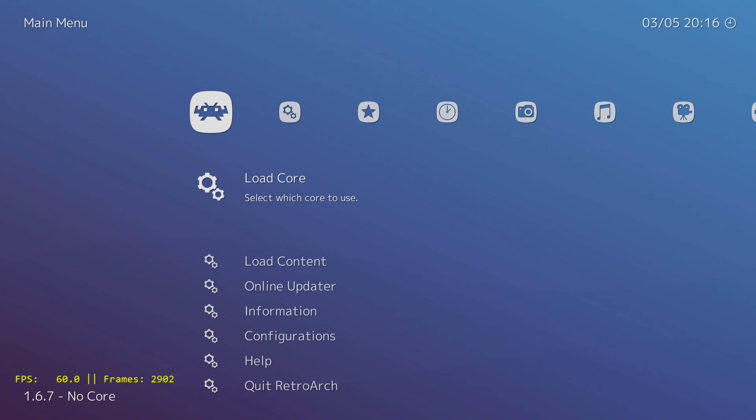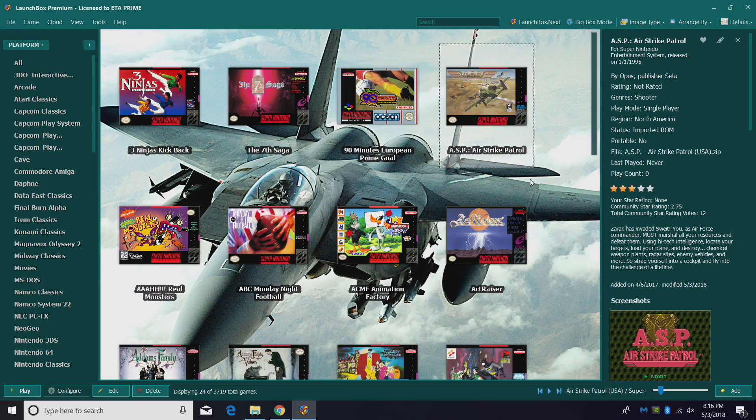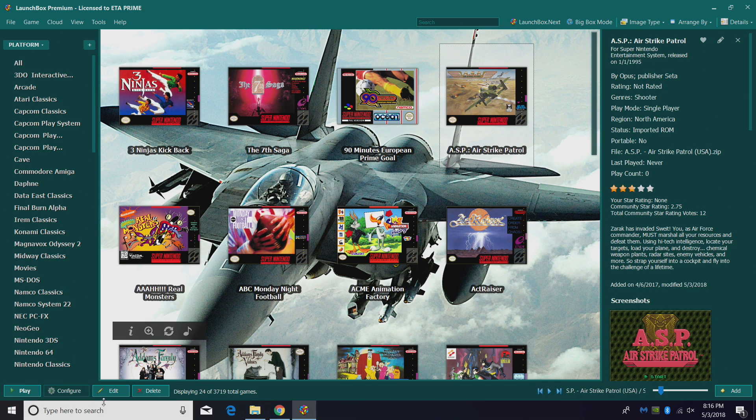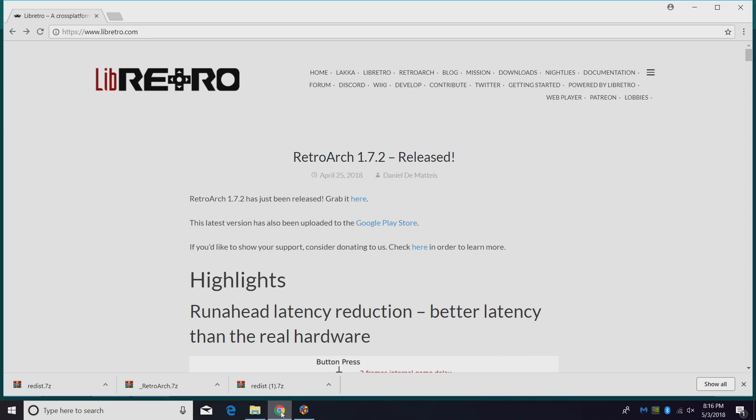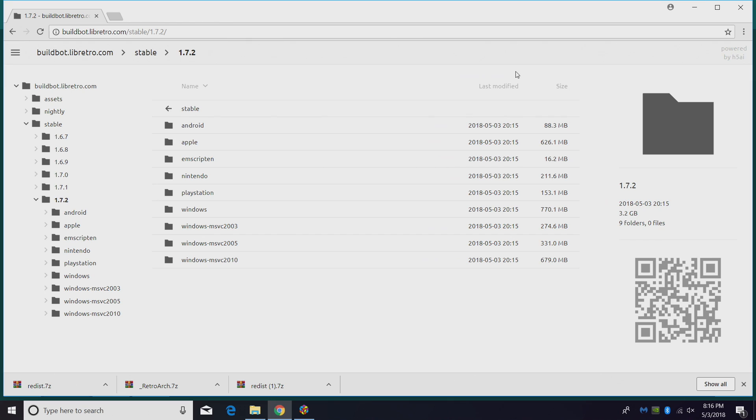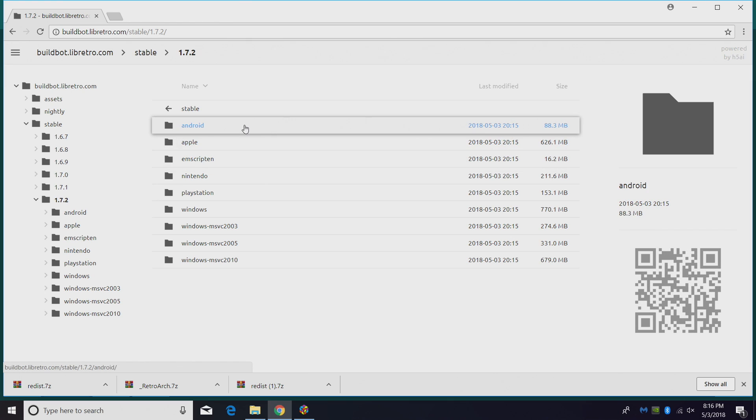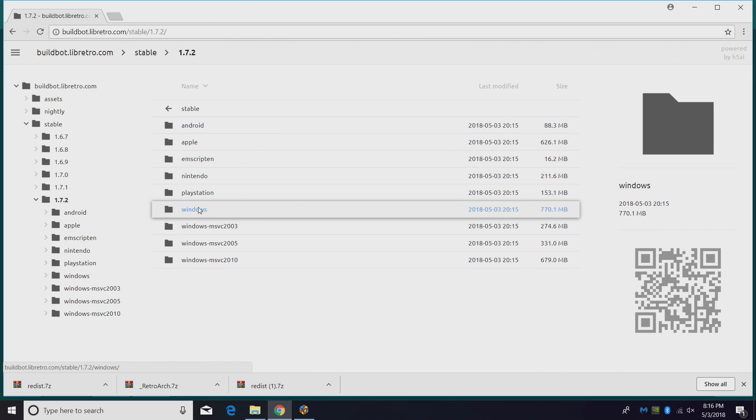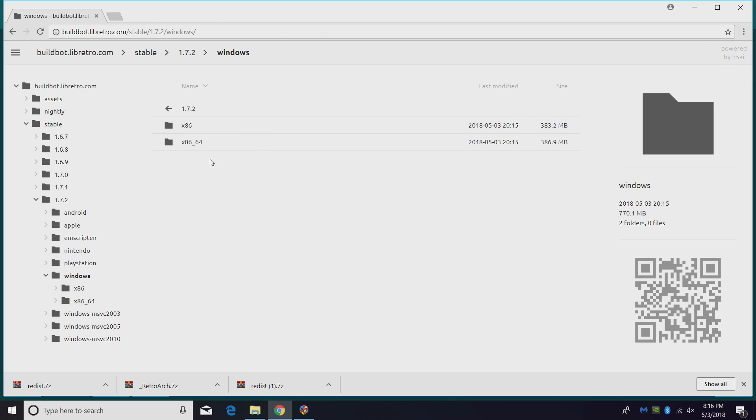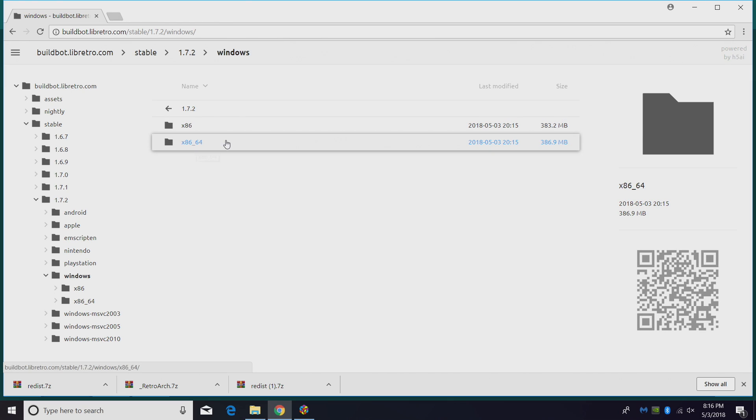Unfortunately we cannot update through RetroArch, so we'll have to close it down and head over to the Libretro website. Link will be in the description. From here we're going to head up to downloads. We're going to find our version, Windows. I'm using the 64-bit version.